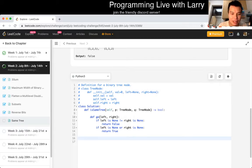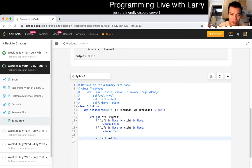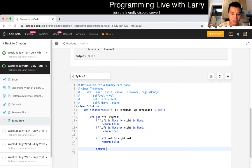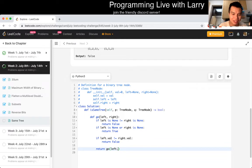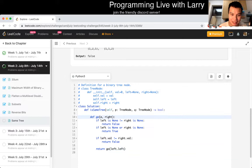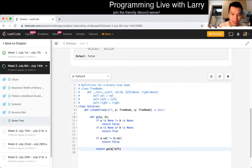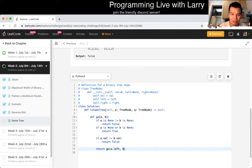But then now let's check if left dot val is not equal to right dot val, return false because that means they're not the same. Otherwise, we return go of left, sorry, left dot left. Okay. Maybe my naming has been terrible actually. Let's go back. Let's call these a and b. Slightly better. Maybe not. So now we go a dot left, b dot left, and go of a dot right, b dot right. And that's pretty much it.